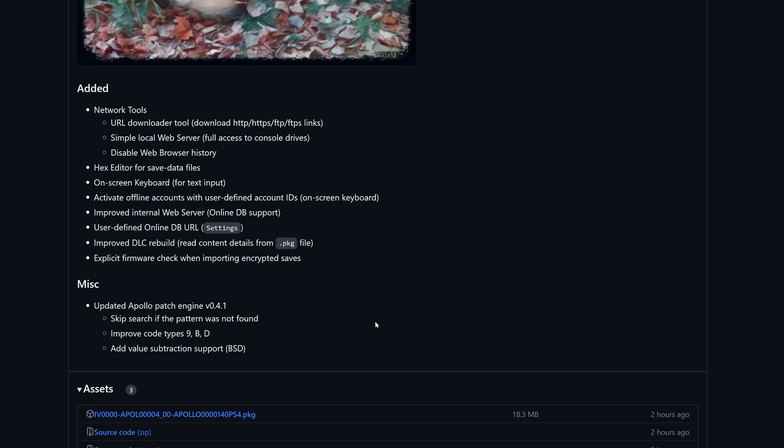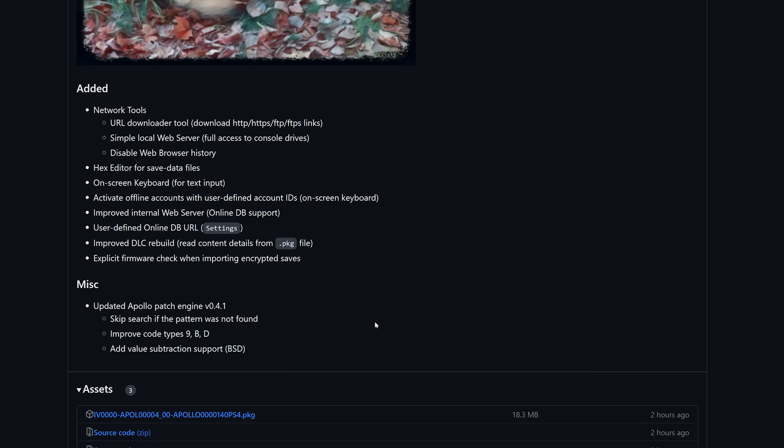We have activate offline accounts with a user defined account ID using the onscreen keyboard, improved internal web server online database support. We've got user defined online database URL in the settings, an improved DLC rebuild, which read content details from .package file. We also have explicit firmware check when importing encrypted saves.